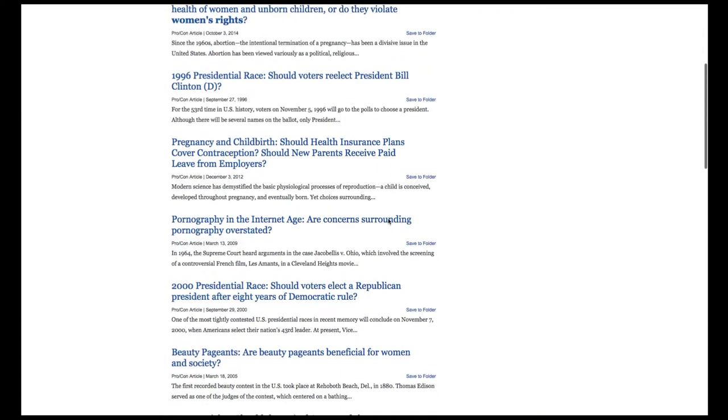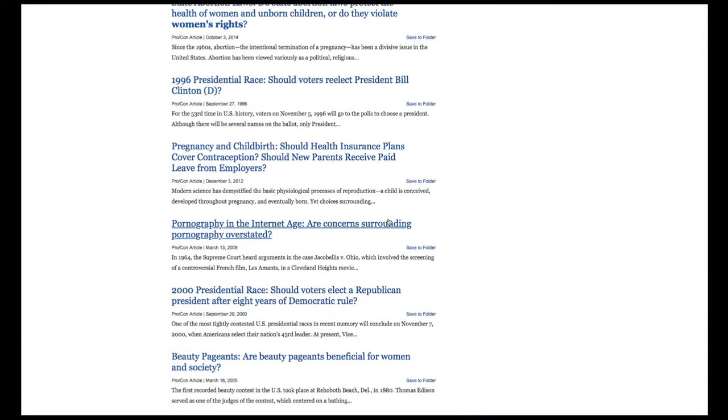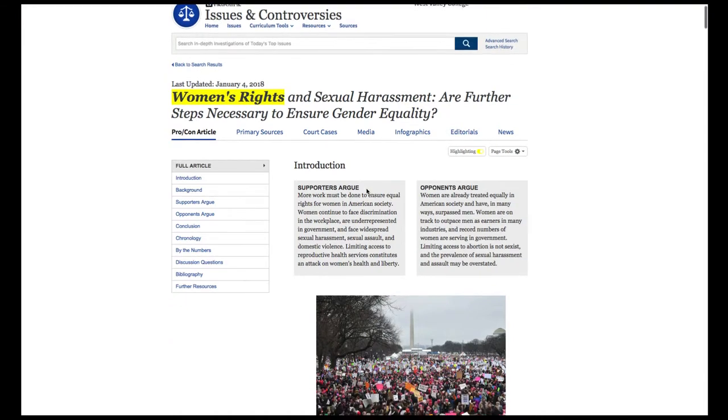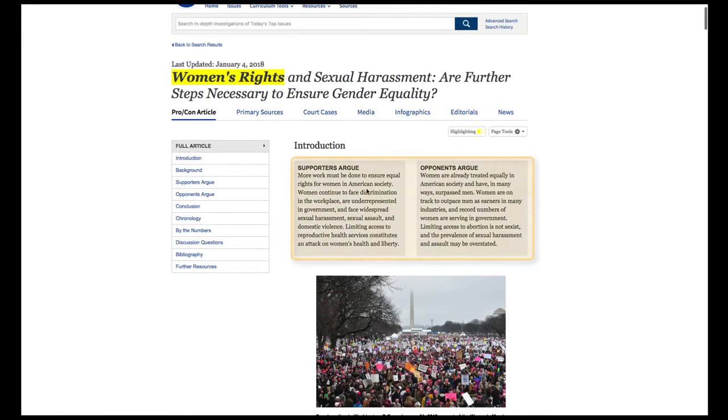What I like about Facts on File is that you get a quick look at supporters' and opponents' views right away, giving you a clear view of the debate itself.